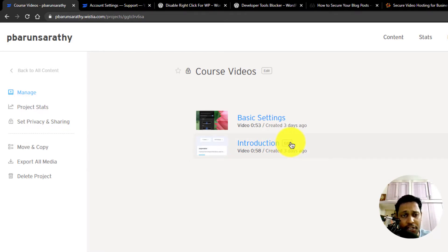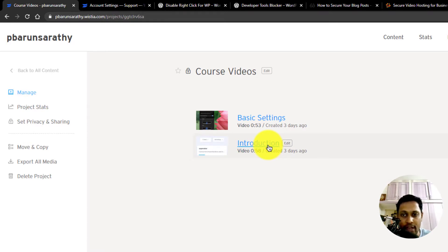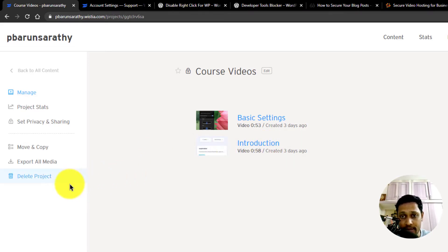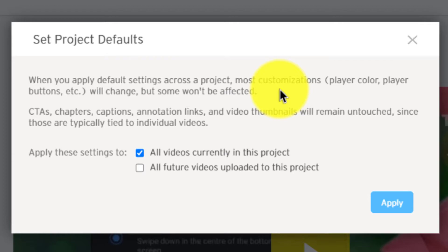Next, get into your individual videos where we can add a couple more security settings to them. I'm afraid we can only do these settings on a per video basis because setting the project defaults applies only to player color, buttons, etc. and not to other settings as per this note.